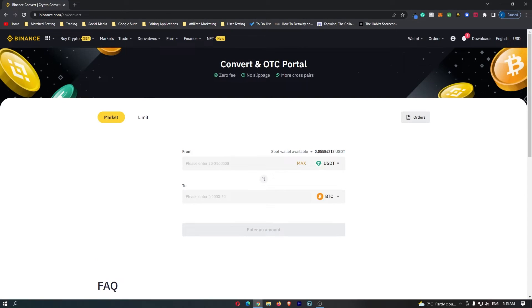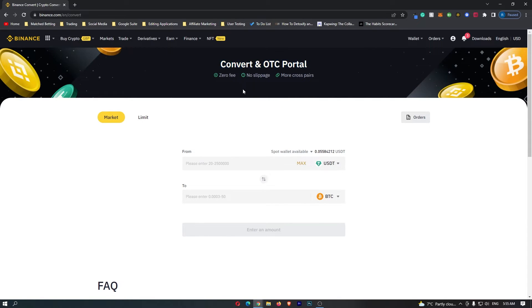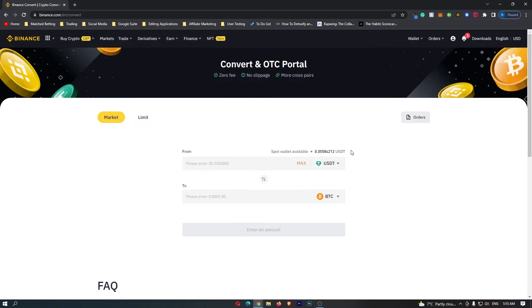Once this loads up, this is going to take you to the Convert and OTC portal, and this is the area where we are going to be converting your crypto. So come down to this main trading area, but to convert USDC into BNB there are a few changes we need to make.